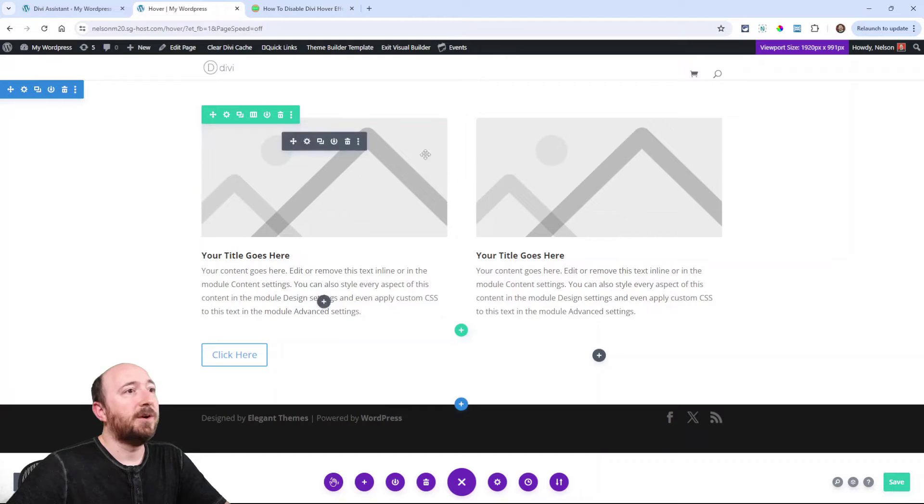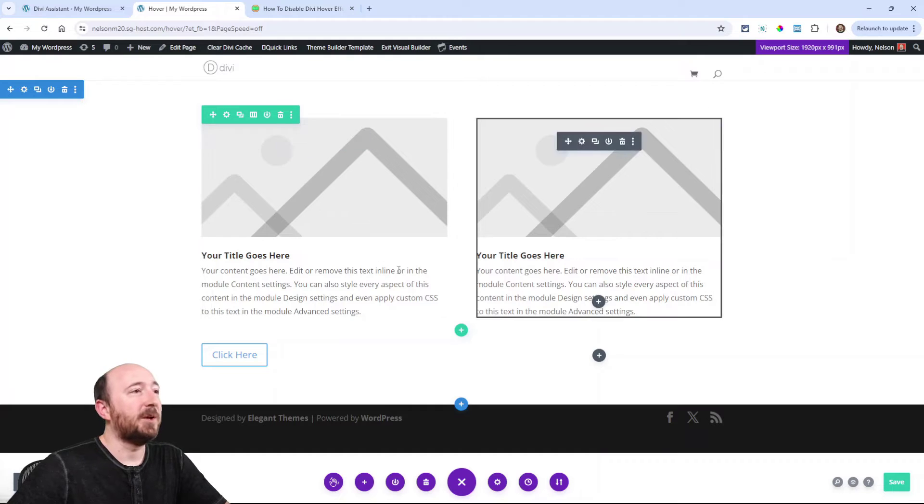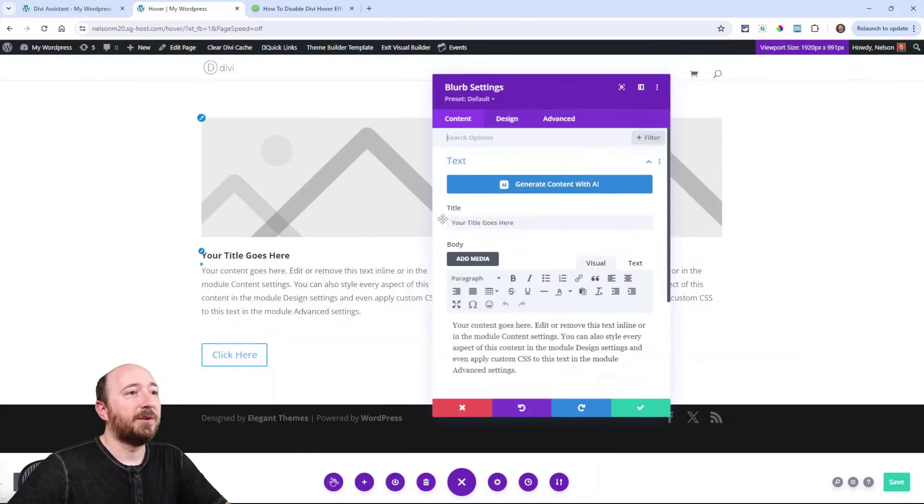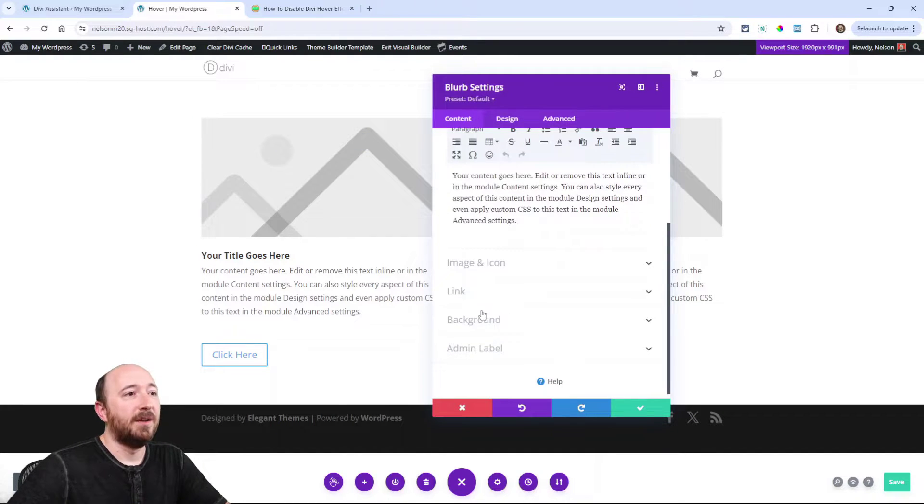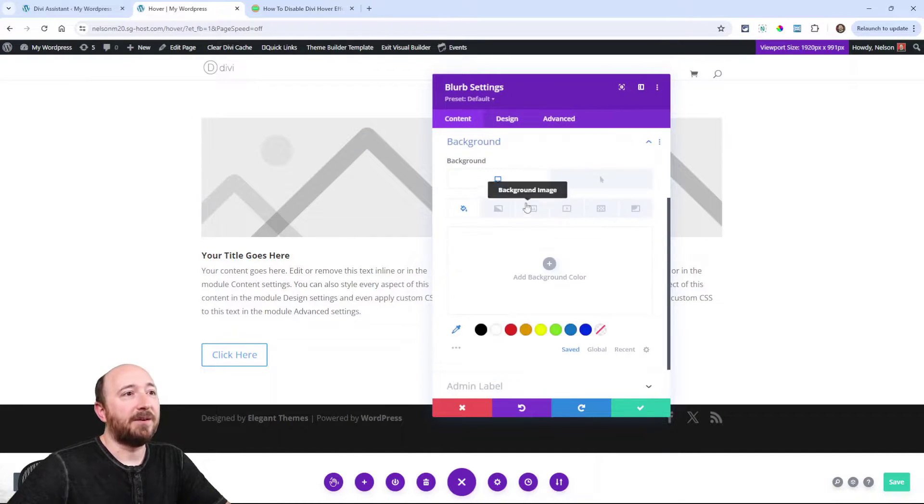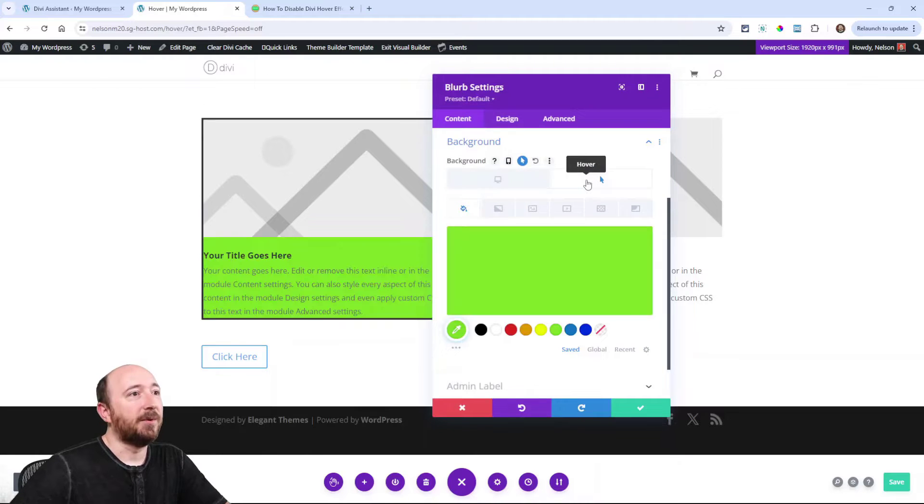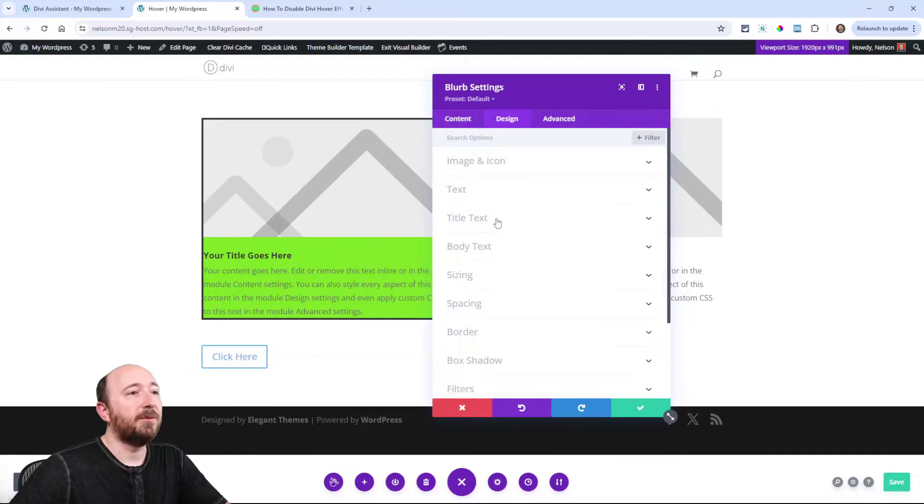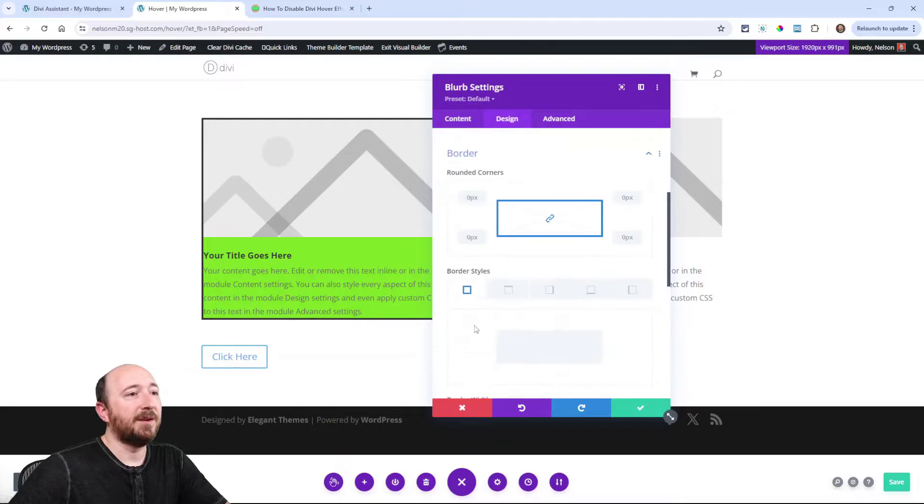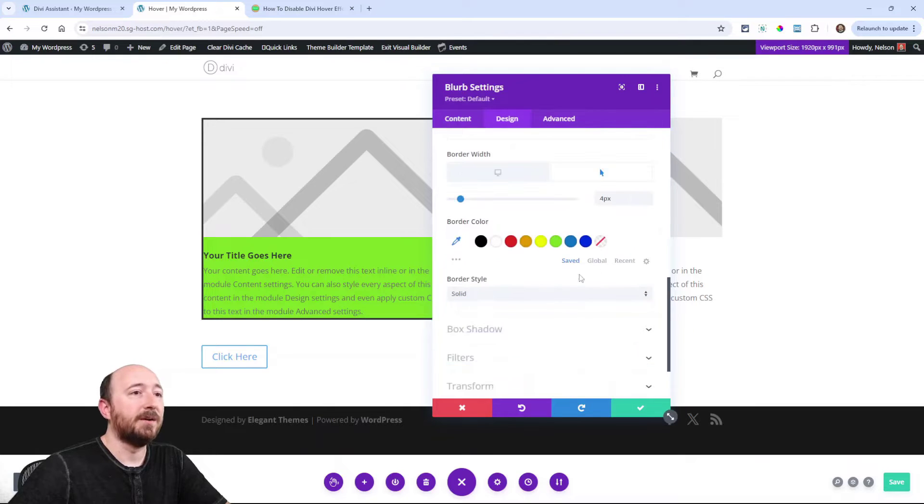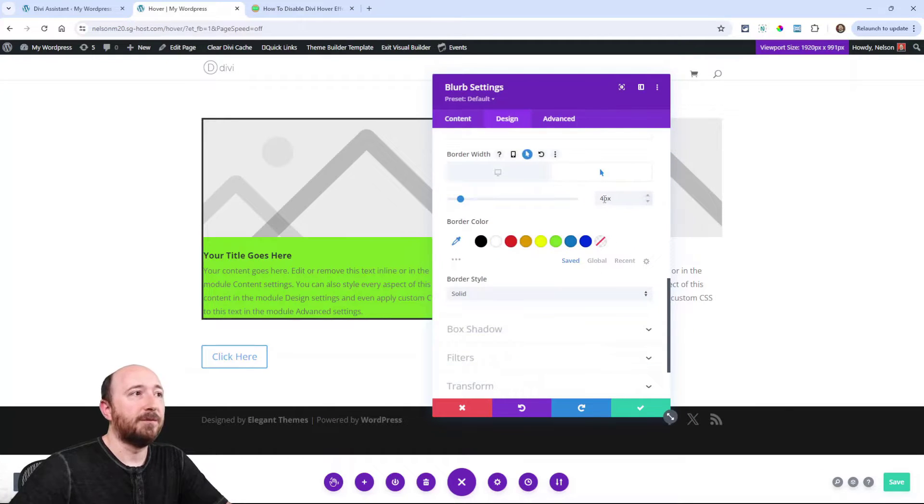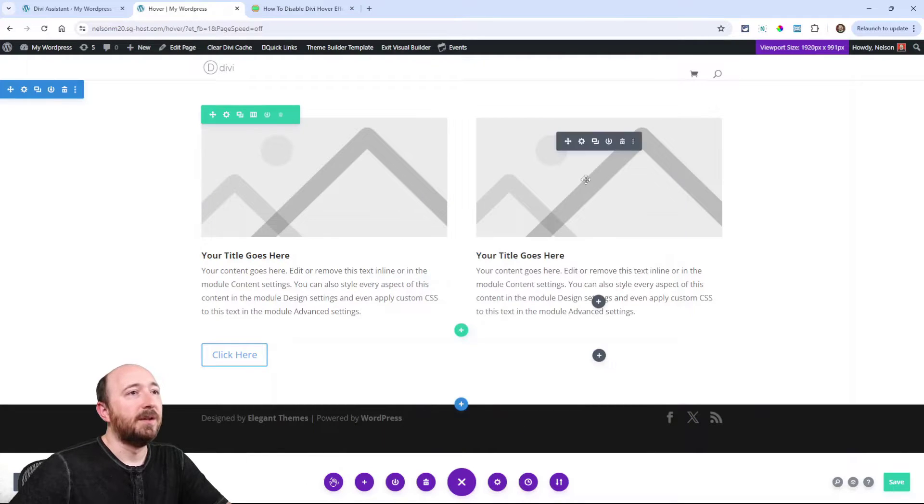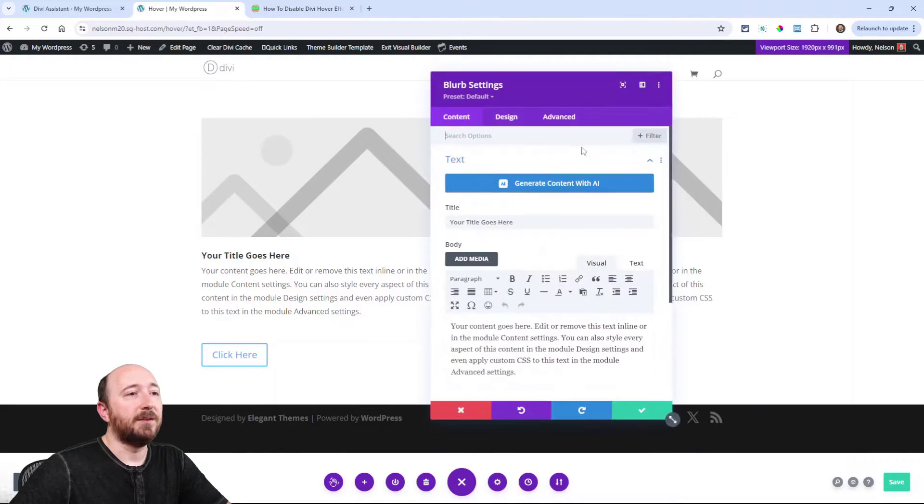So I just set up an example here quick. I have a blurb module and I have the background color set. When I hover it turns green, and I also went in here and added a border. I did the border width of four pixels on hover and zero by default.